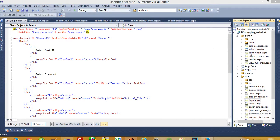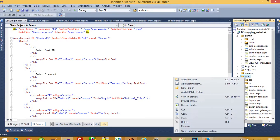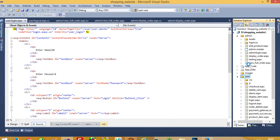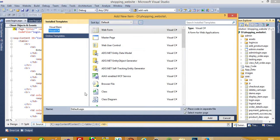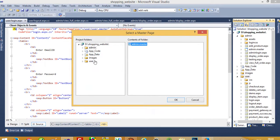First of all, we need to create two pages: display_order.aspx and view_full_order.aspx inside the user page folder. So I am going to create a new item — display_order.aspx — select master page, add, and place it inside the user page.